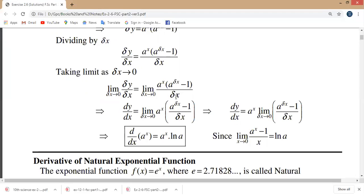On the right side, taking the limit as delta x approaches zero of a to the power x times a to the power delta x minus 1 over delta x. This limit equals log of a, so d over dx of a to the power x is equal to a to the power x times log of a.